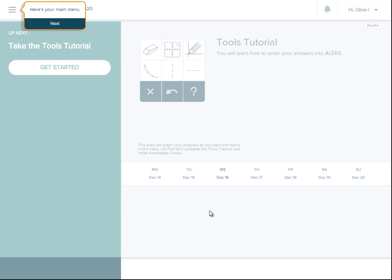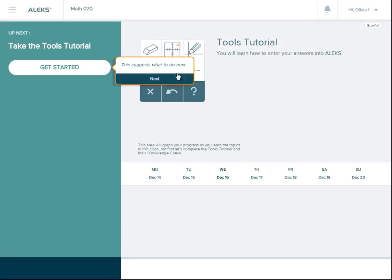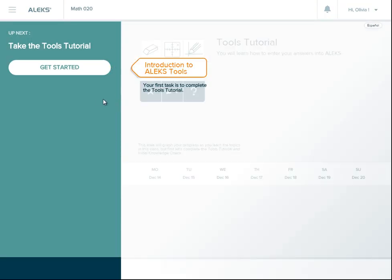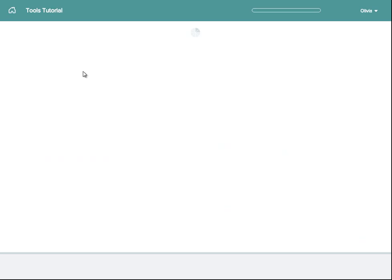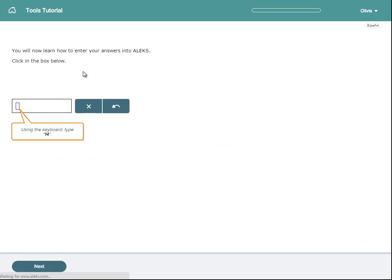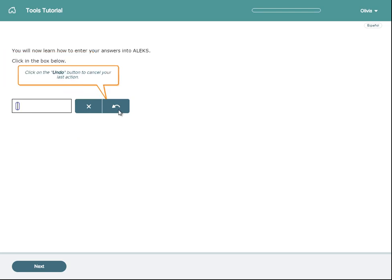The first time you access anything in ALEKS, you'll see tooltips pop up. Take note of these tips to help you learn about how to use the system, and under up next, you'll see what ALEKS suggests you work on next. Your first task will be the tools tutorial. When you select get started, you'll be guided through a set of exercises to help you learn how to answer questions in ALEKS.